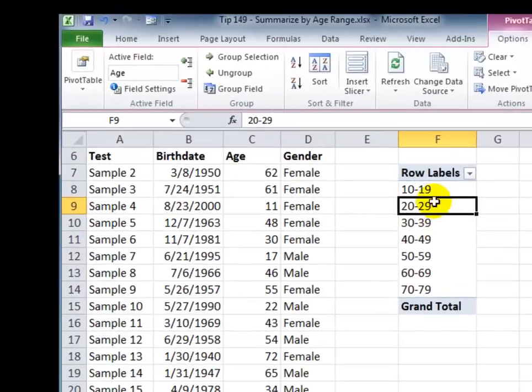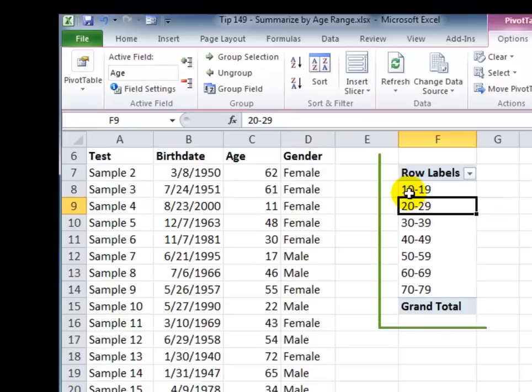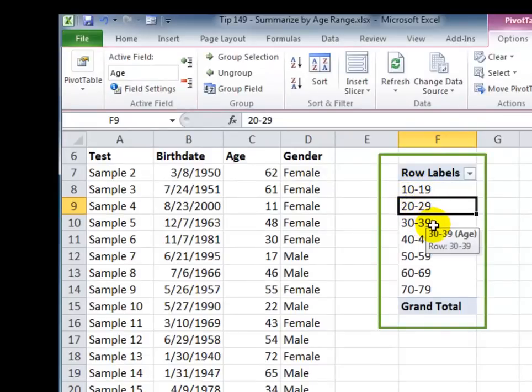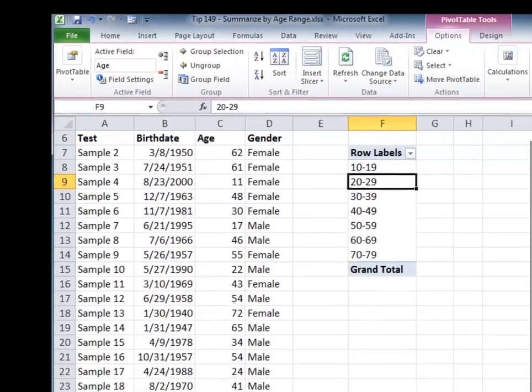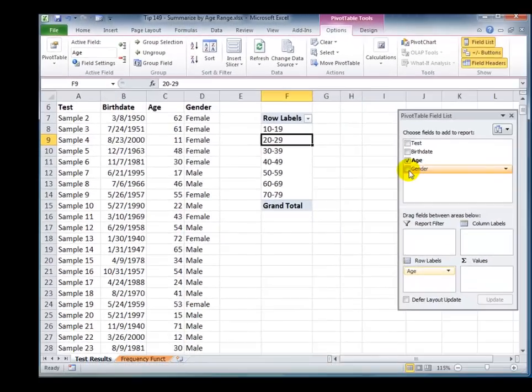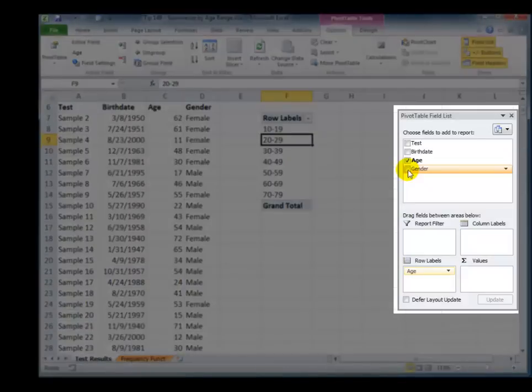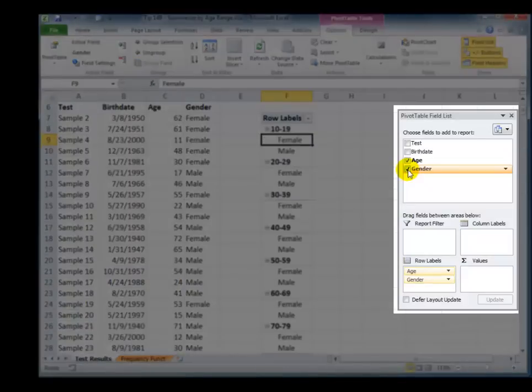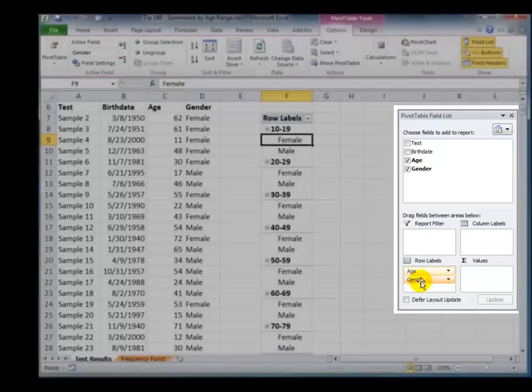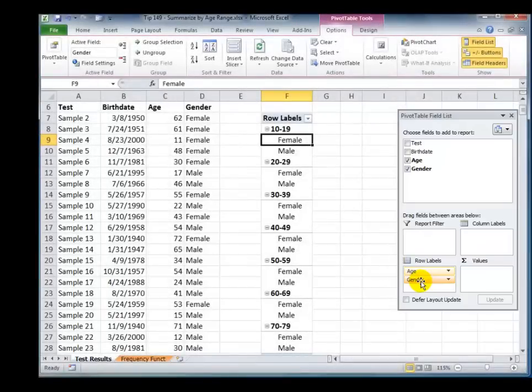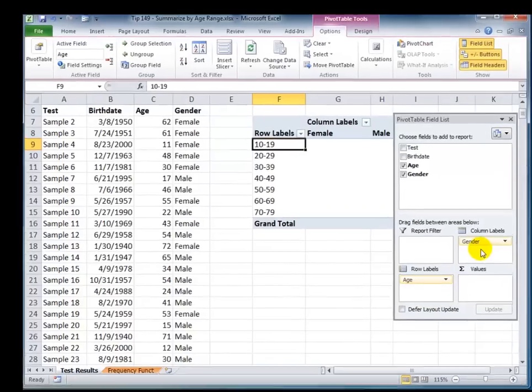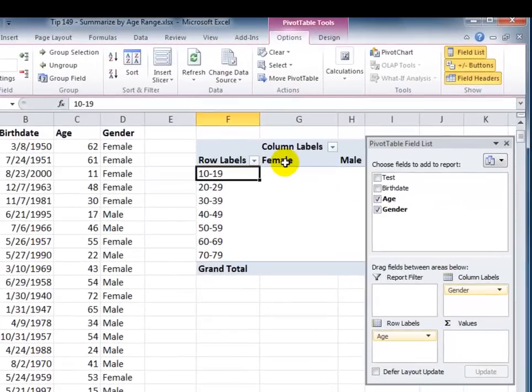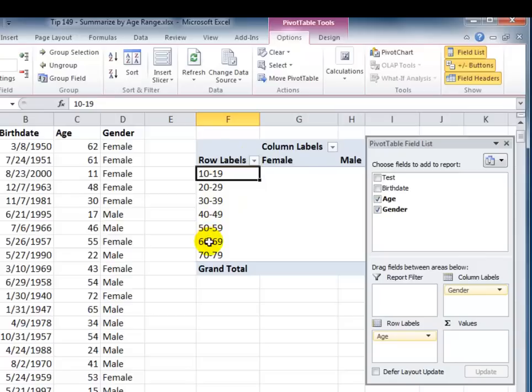So, here are the brackets, 10 to 19, 20 to 29, etc. Now, before I put in the age to count, I may also want to include the gender. Now, gender contains text. So, if I click next to the gender field, it's going to be automatically added into the rows. I don't want it in the row. I want it in the column. So, again, just pick it up, drag it, and drop it. So, I have in the columns the gender, male and female, and I have, going down in the rows, the age brackets.